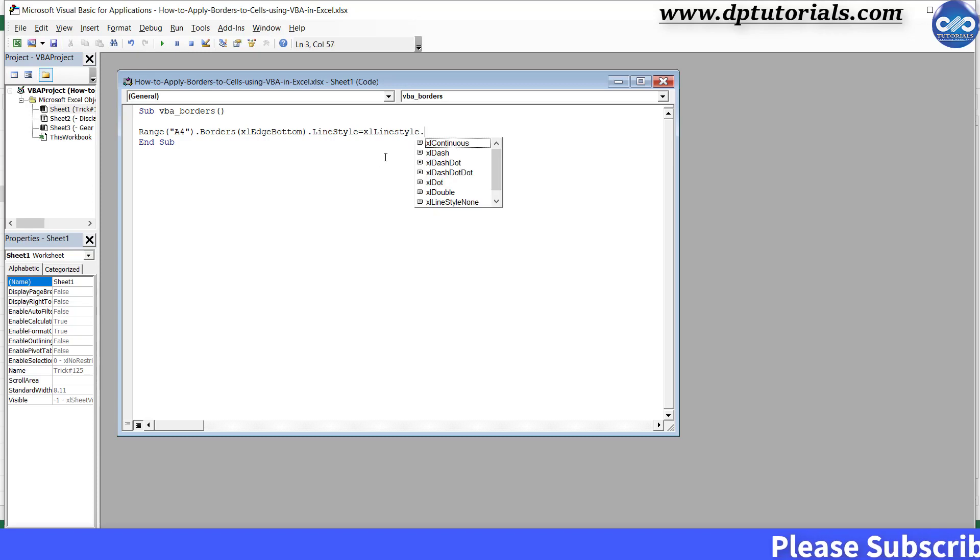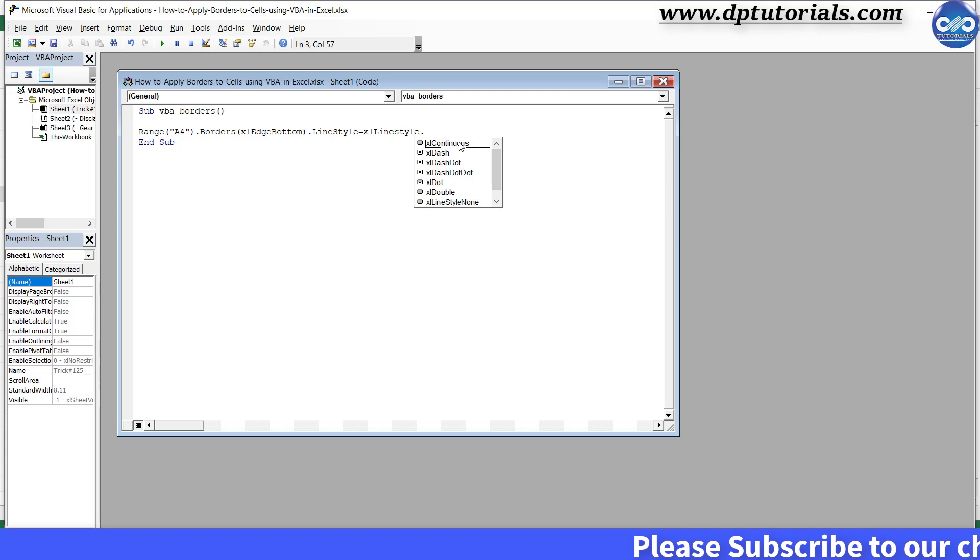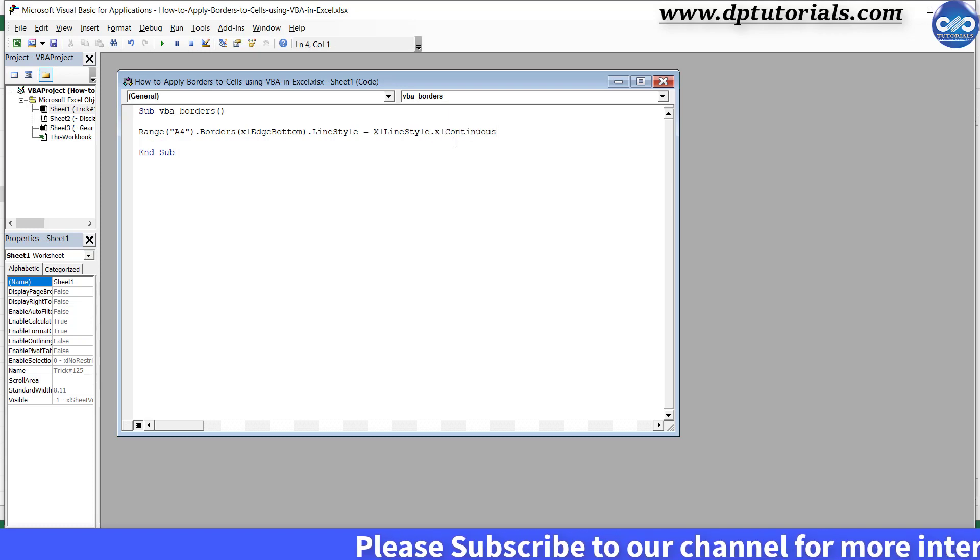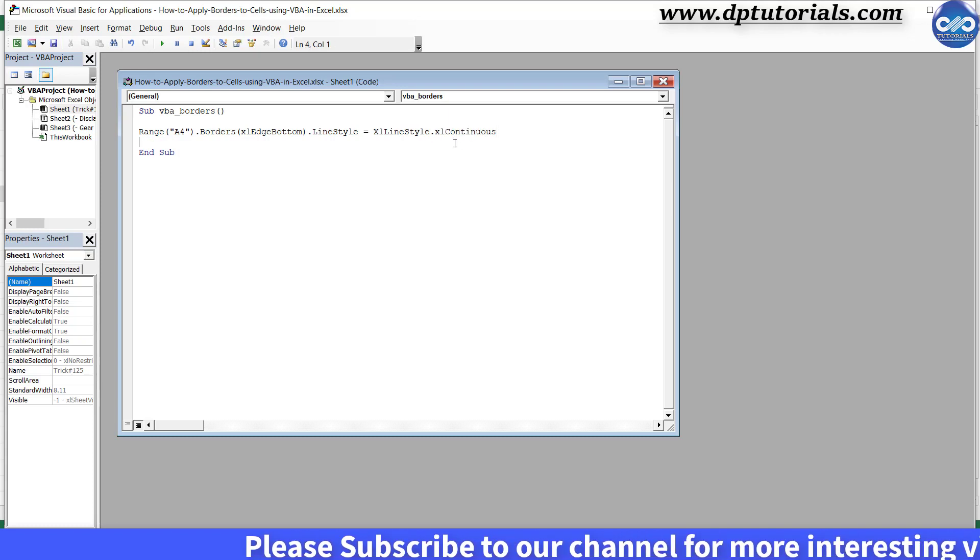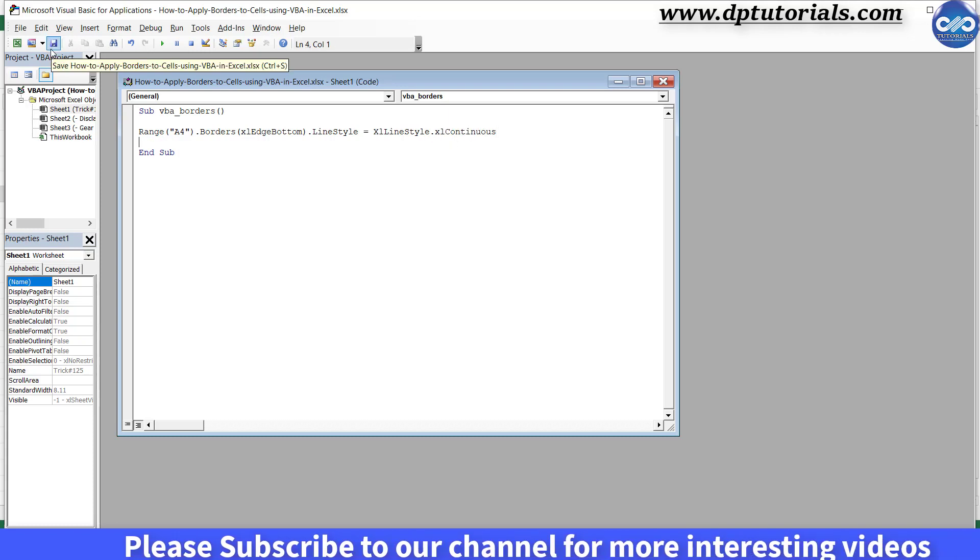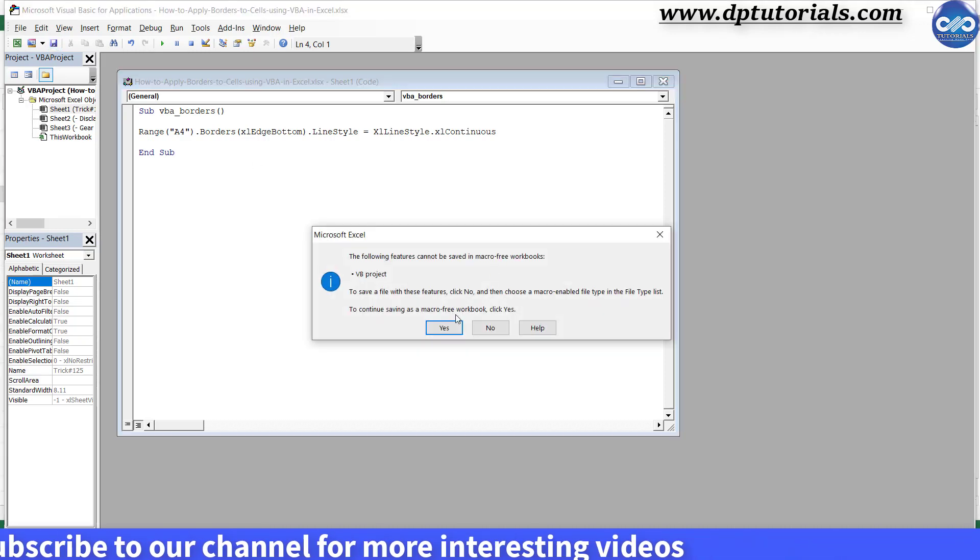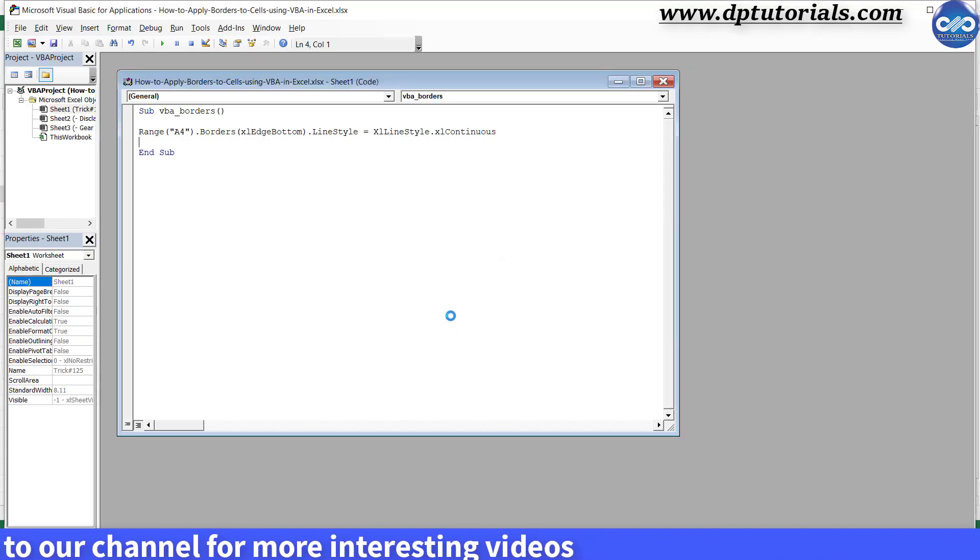I'm selecting the dot Excel continuous, press Enter. Save this Excel and now let's go back to the Excel and run this macro.